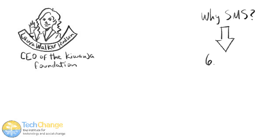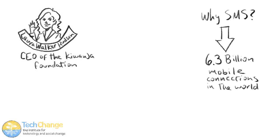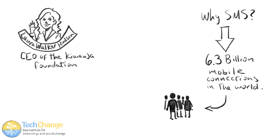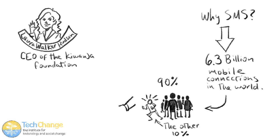But why SMS? There are 6.3 billion mobile connections in the world. The UN says that 90% of us have access to a mobile, even if it's a shared mobile phone.